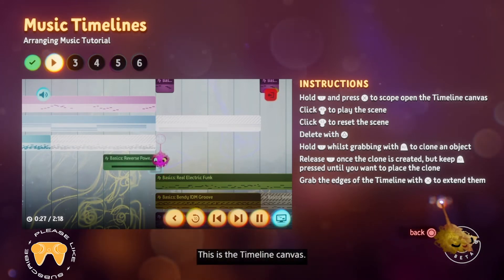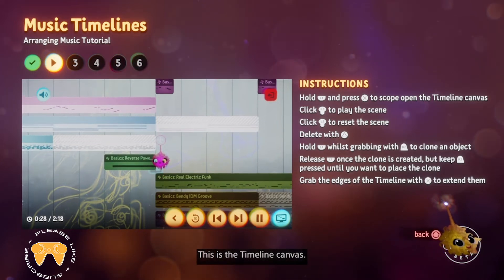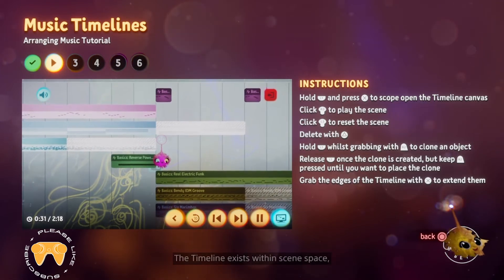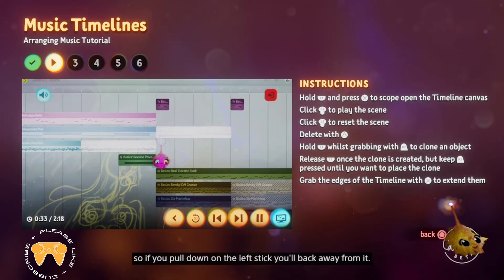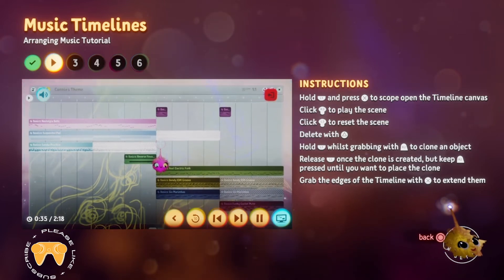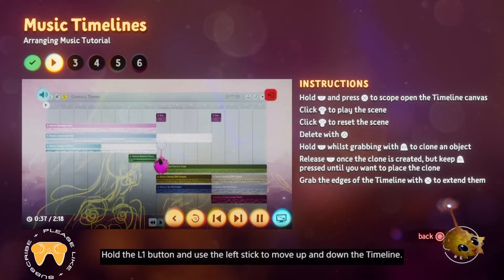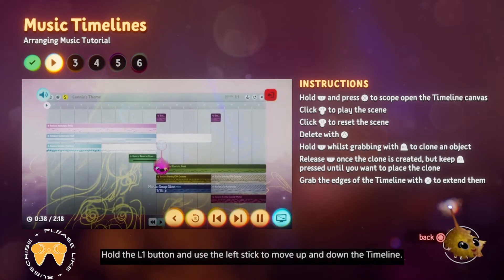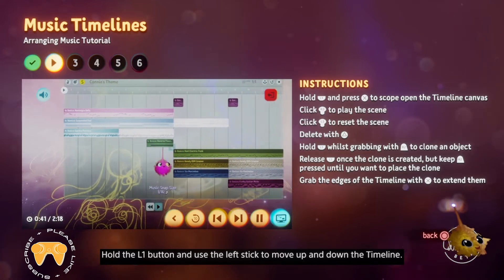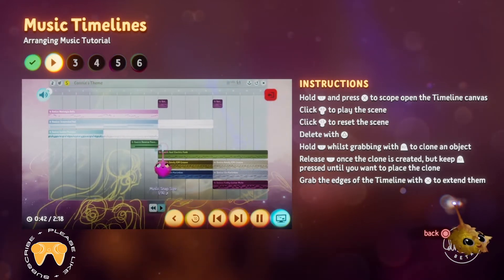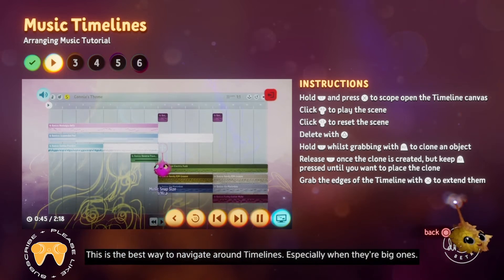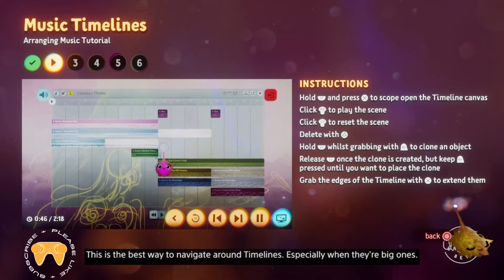This is the timeline canvas. The timeline exists within scene space, so if you pull down on the left stick, you'll back away from it. Hold the L1 button and use the left stick to move up and down the timeline. This is the best way to navigate around timelines, especially when they're big ones.